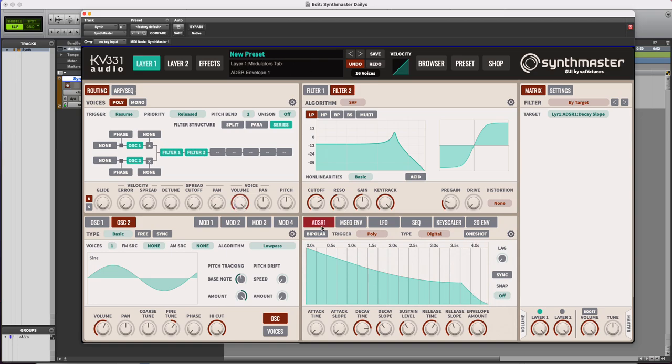That one is all automatically connected to your volume right here. Now if we want to use other ADSRs to modulate other aspects...